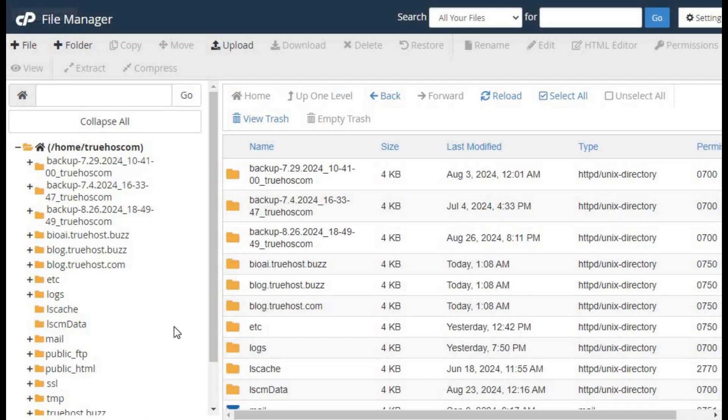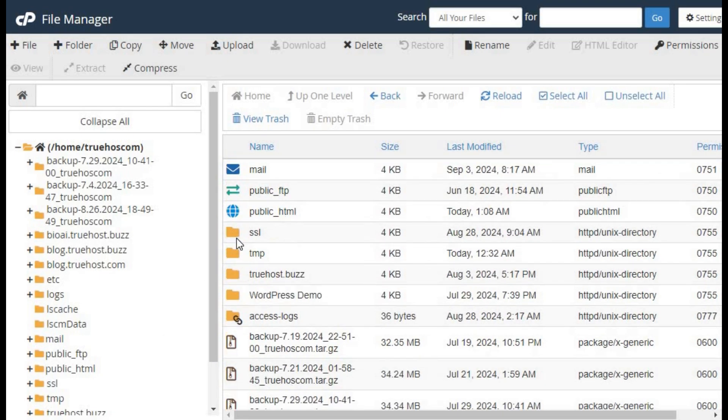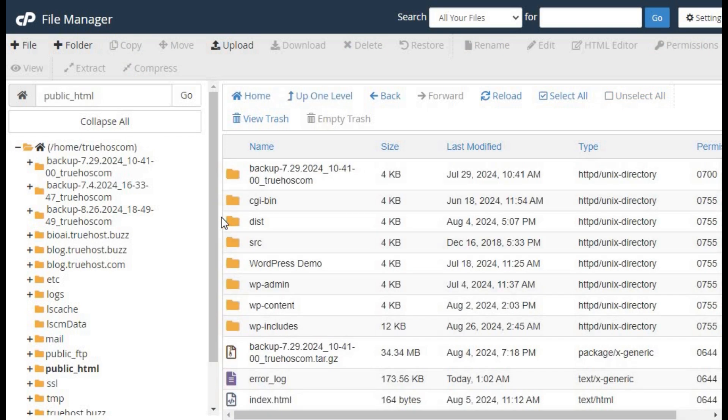Back in File Manager, go to the root directory of your site. Again, usually public_html. Look for the index files, such as index.html or index.php.